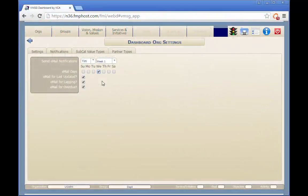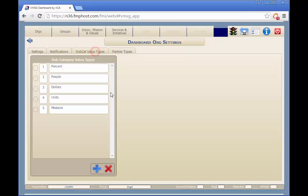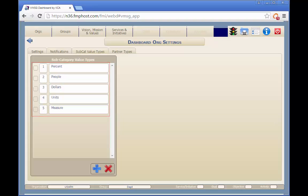Next, we'll review the subcategory value type screen. These value types may be selected as defaults when entering subcategories and may be selected when tagging abstracts, services, goals, objectives, or activities with subcategories. These values will show up in the drop-down list for setting subcategory value types. Use the blue plus sign and the red X to add or delete new entries.